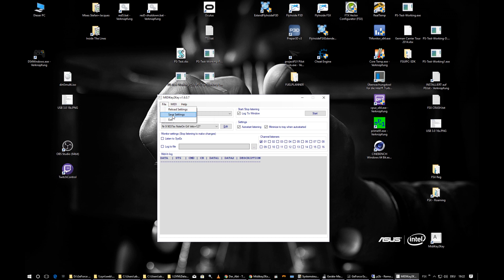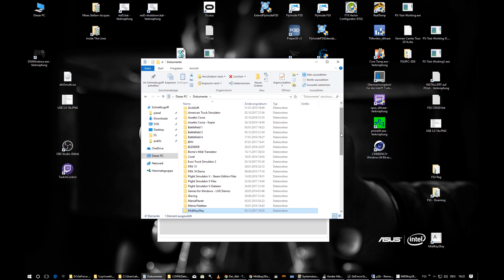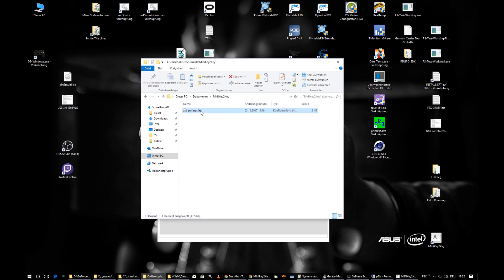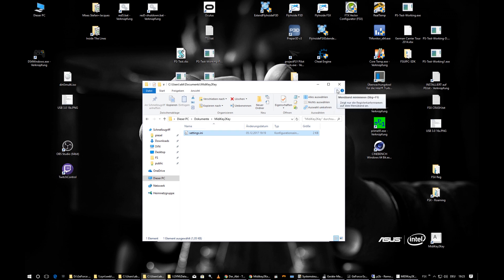Save Settings can be useful if you've made many changes and are worried about a Windows crash — save in between and keep working. Settings are stored in your Documents folder, in a folder called 'MIDI Key to Key', as a single settings file. Even if you uninstall the program, this file remains. You can copy it for backup or move it to another computer.